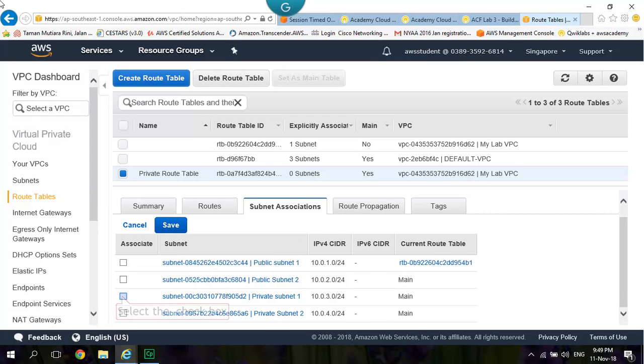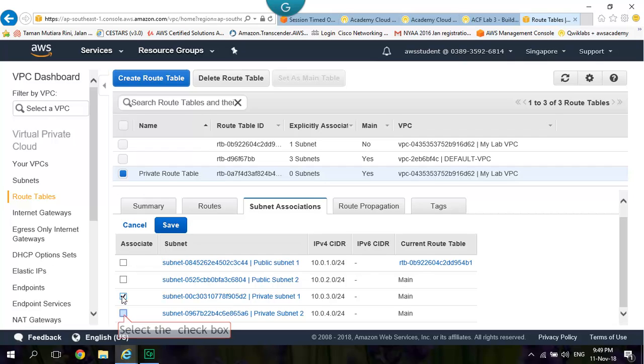Go to Subnet Associations and Click Edit. Select Private Subnet 1. Private Subnet 2. Click Save.